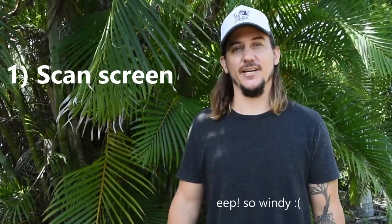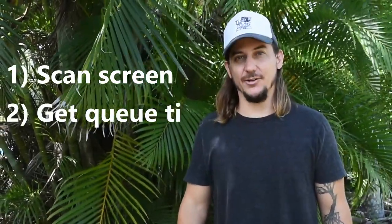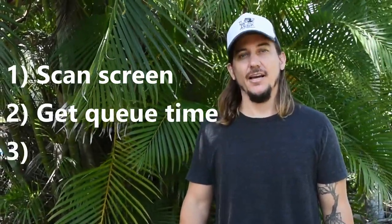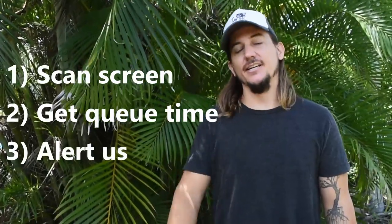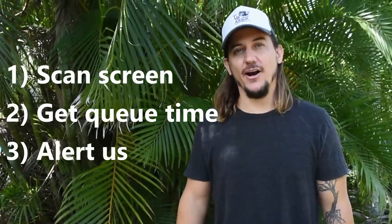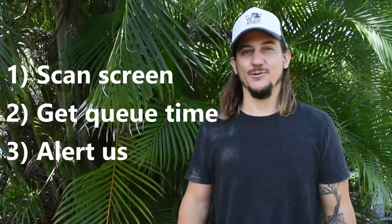Firstly, something to scan our screen and take a screenshot. Secondly, something to look at that screenshot and pull out the time remaining in our queue. And finally, something to notify us when the queue is almost ready.